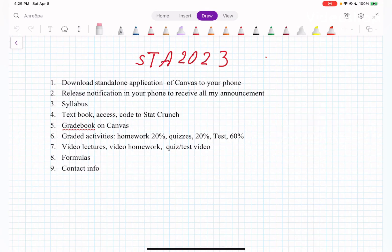Hello, everybody. In this video, I'm going to talk about course requirements for Statistics 2023.